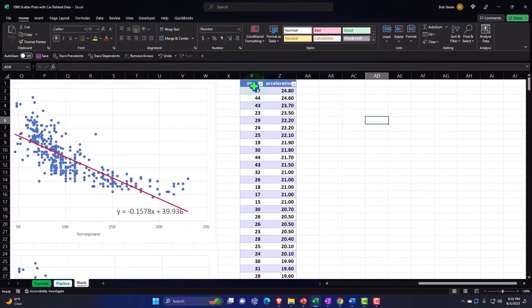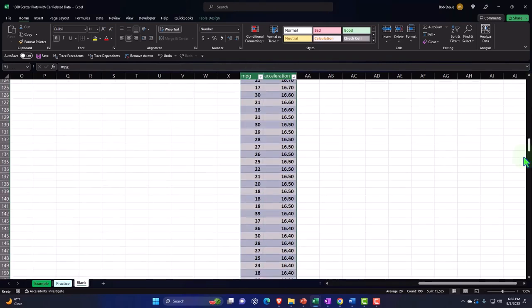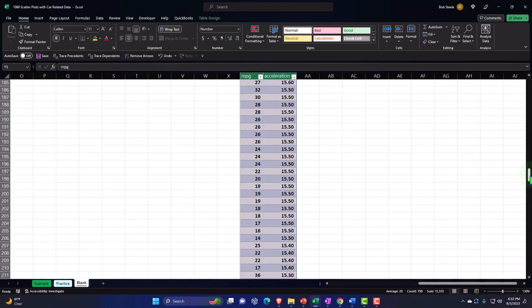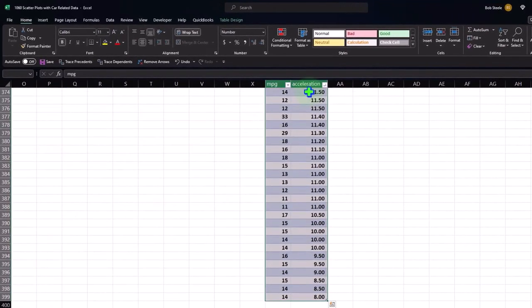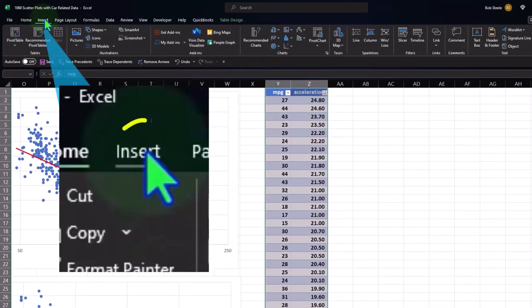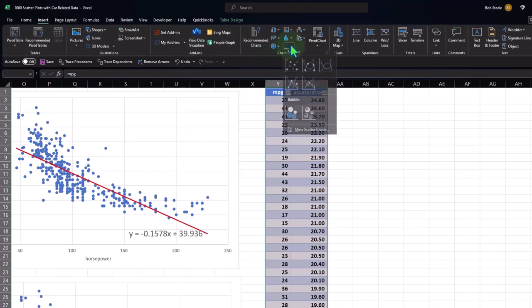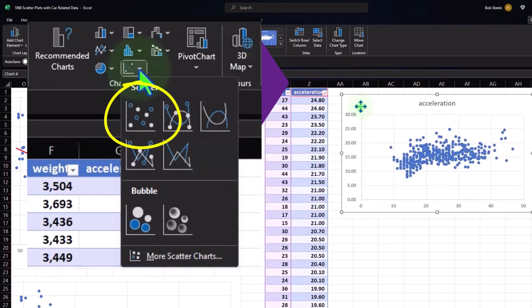Now if I want to insert a scatter, I could select the whole table. Maybe include the titles too. Be careful when scrolling that it doesn't select the entire column. It may be easier to select these two header cells, hold Control+Shift+Down to select the data, then Control+Backspace to go back to the top. Then go to Insert tab, Charts, scatter, and scatter. There we have our trend.